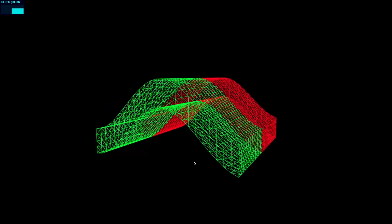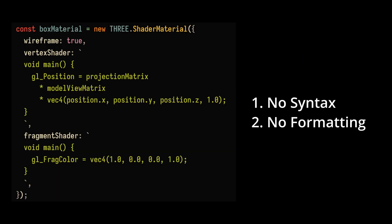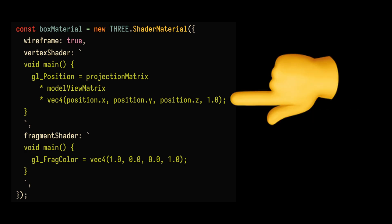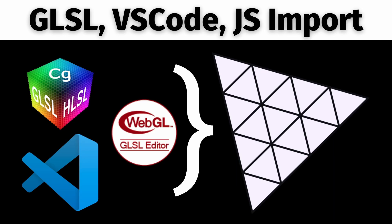shaders in string literals, which means no syntax highlighting, no formatting, and no auto-suggestions. Writing code like this is a really painful process—it's almost as bad as doing coding interviews in a Google Doc. So in this video, we're going to learn how to properly write shaders in VS Code with the WebGL Shader extension. Let's jump right in.